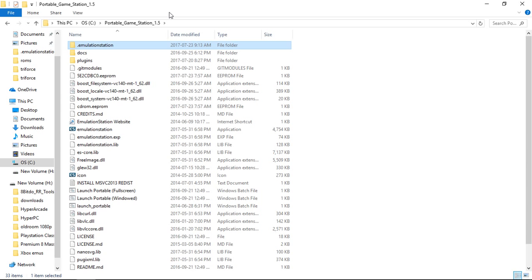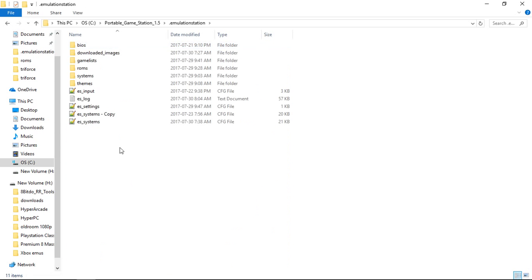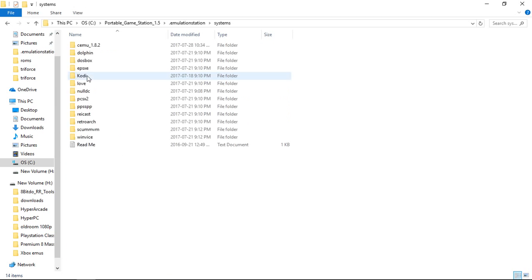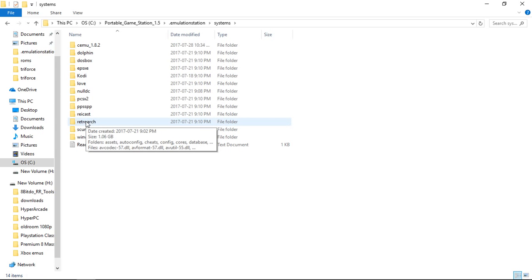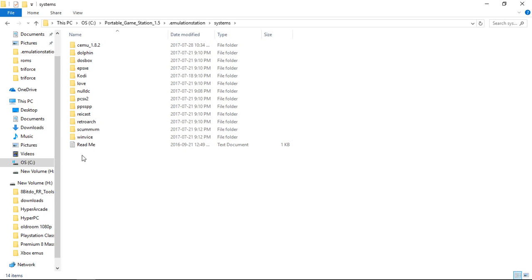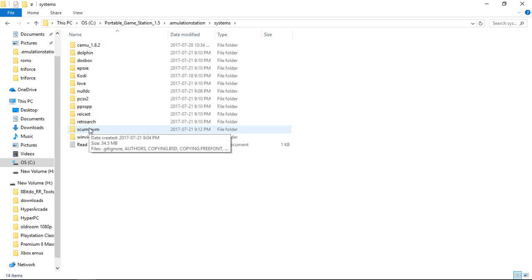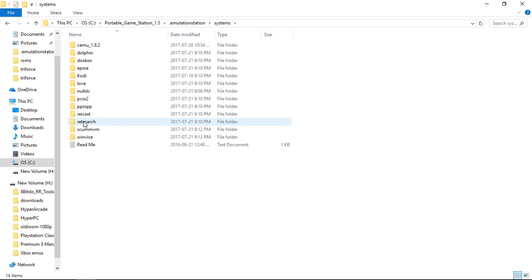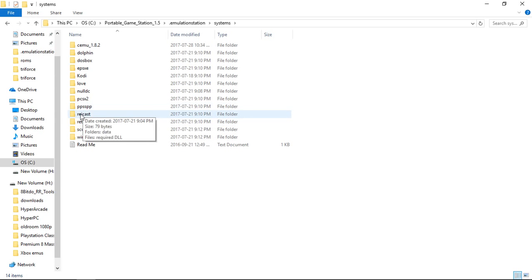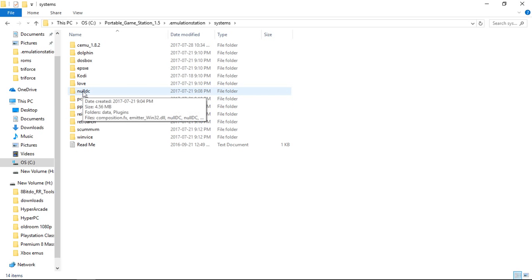So what else have I updated is the systems. RetroArch is now 1.6.0, which is the latest version as of this video. I have added Winvice. ScumVM is there. The latest RetroArch. I do not have Recast. We're using NullDC for Dreamcast and it's all there.